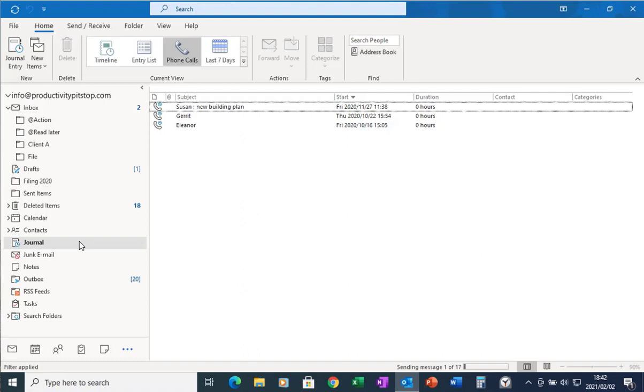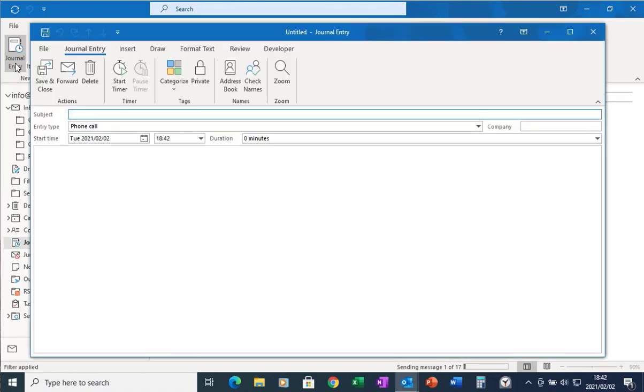So say for example I need to phone Joe. So I'm going to select new journal entry and in the subject line I'm going to put Joe's name and what this discussion was about. Let's say new budget.